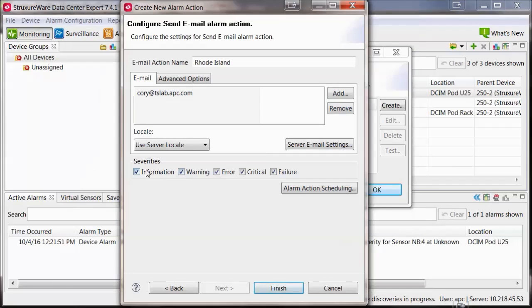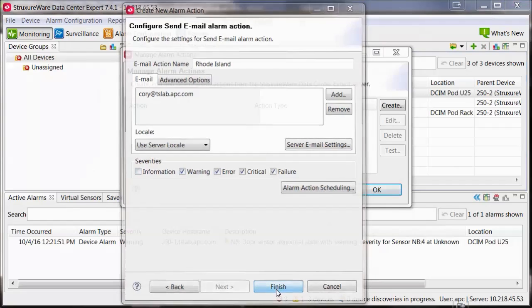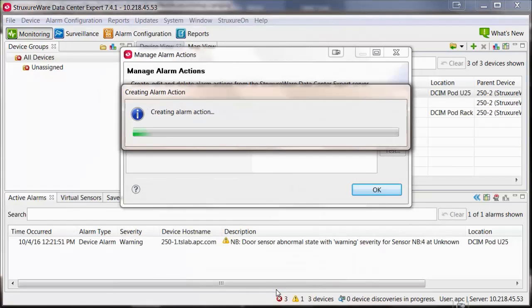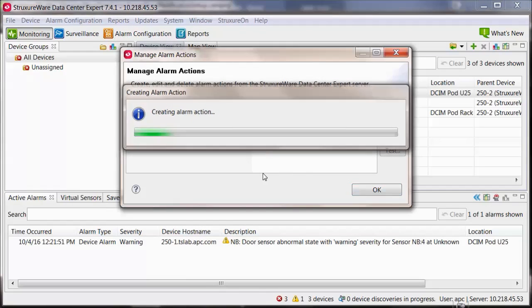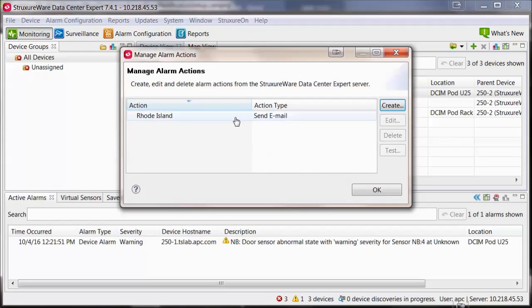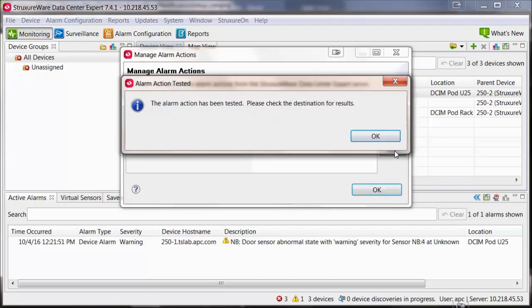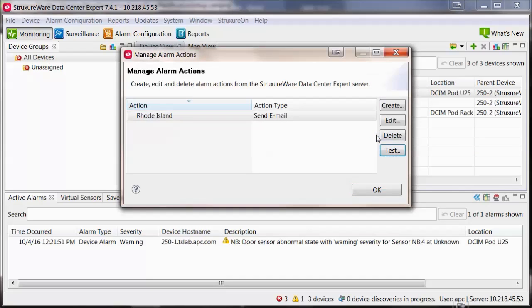Select Finish and your alarm action has been created. Select your alarm action and then select Test. If successful, an email will be sent to the address that you have added within the action.